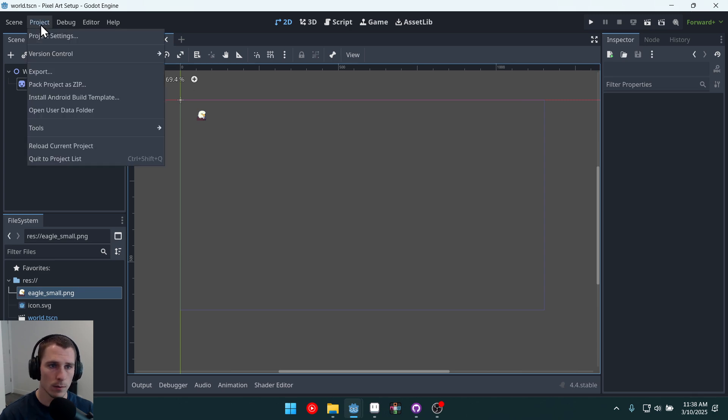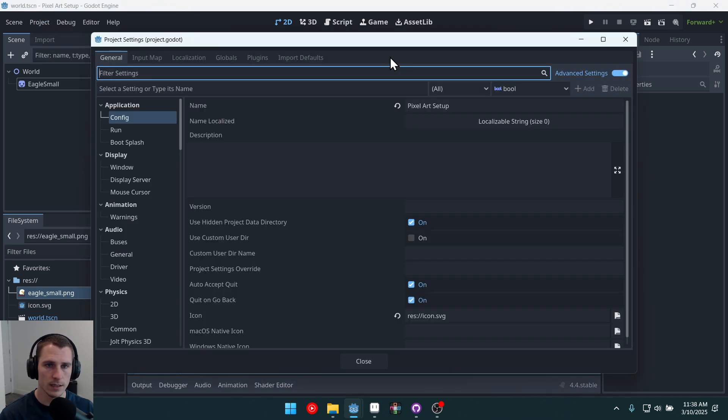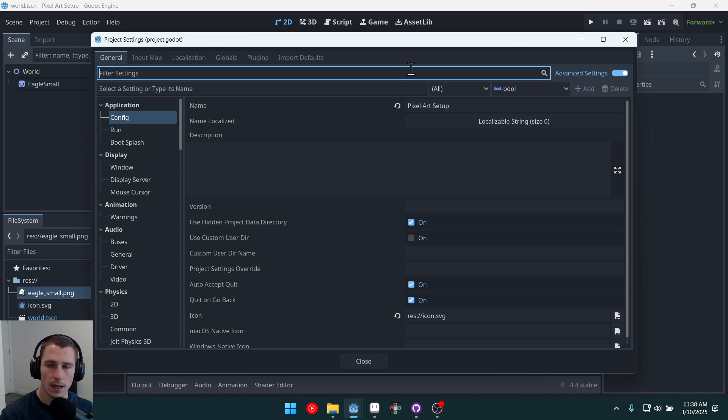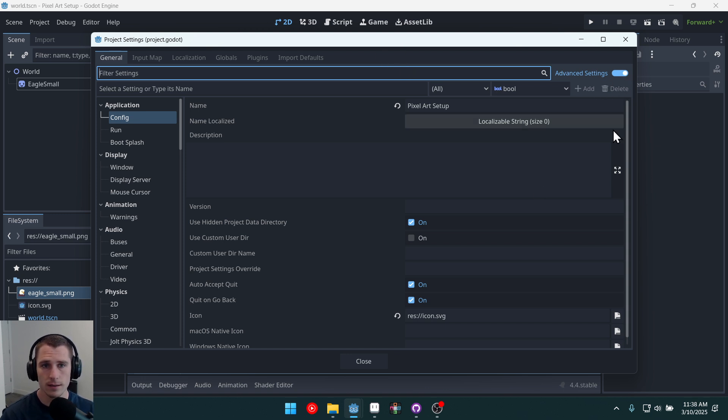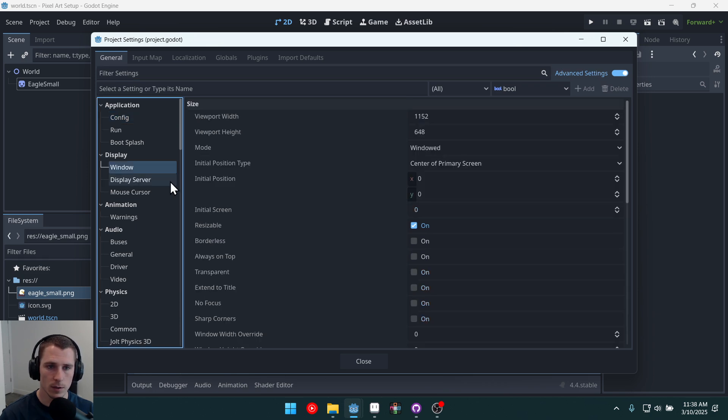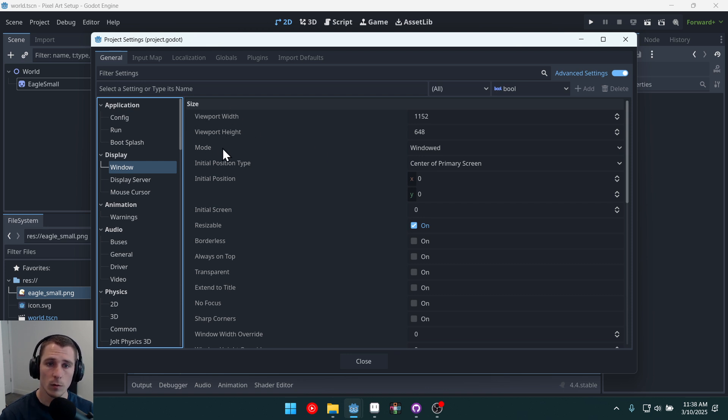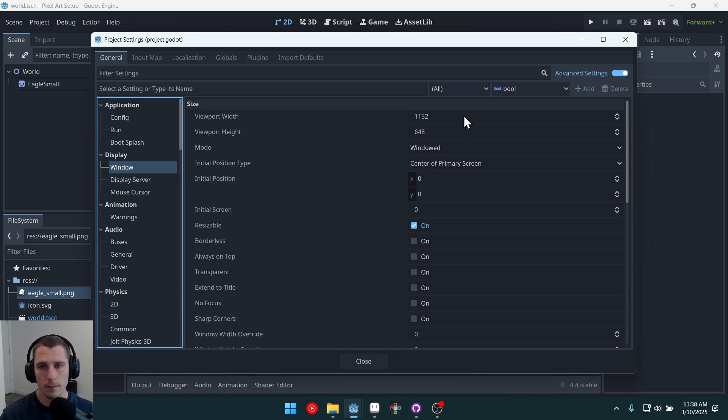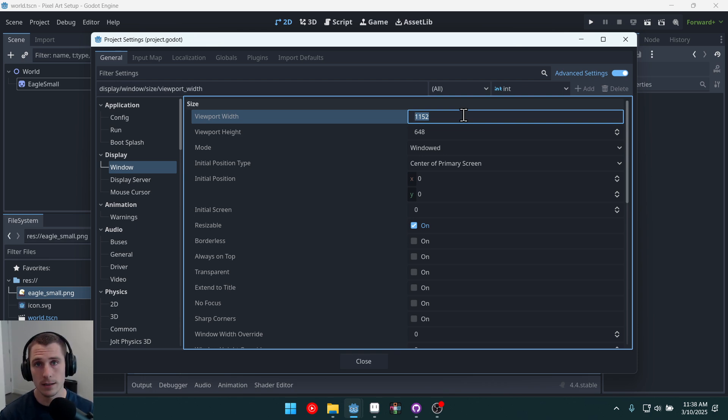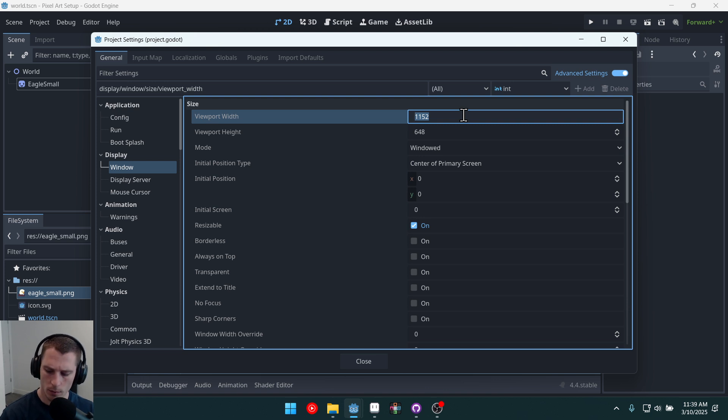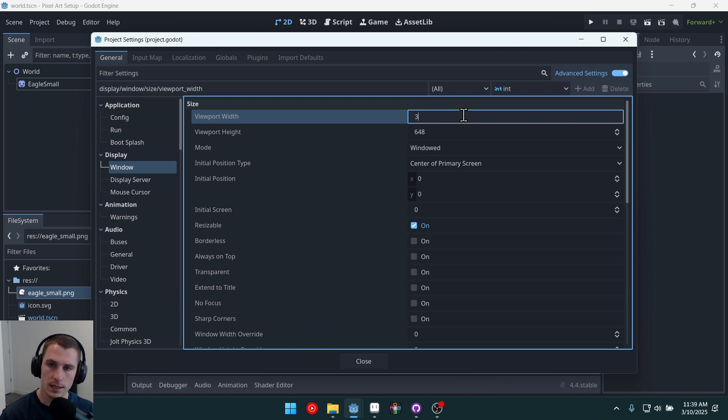We'll come into our project, project settings. And you'll need to turn on advanced settings for this. Once you've turned on advanced settings, come to window. And right here we can set the viewport width and height. A common resolution, a common 16 by 9 resolution for pixel art games, would be something like 360 by 180.